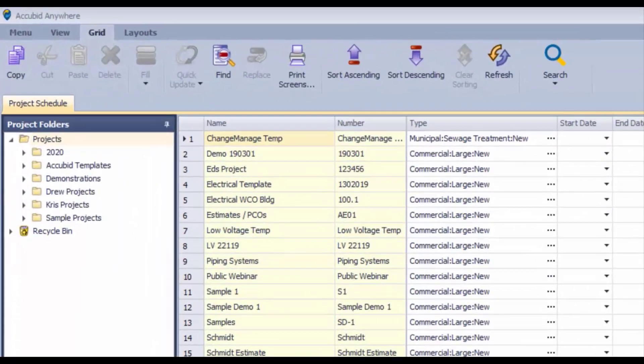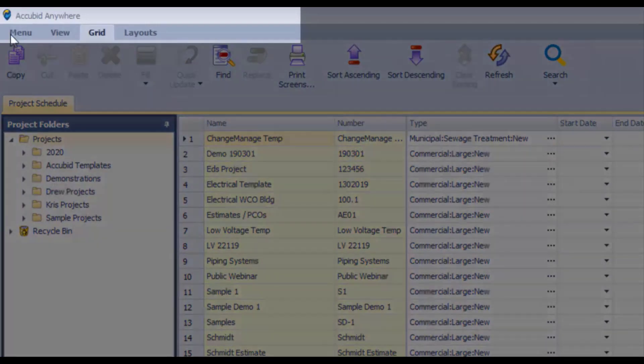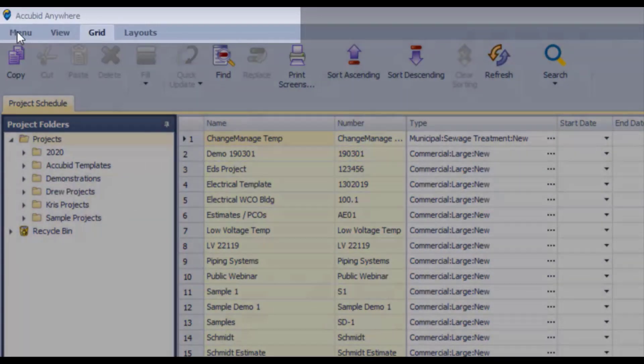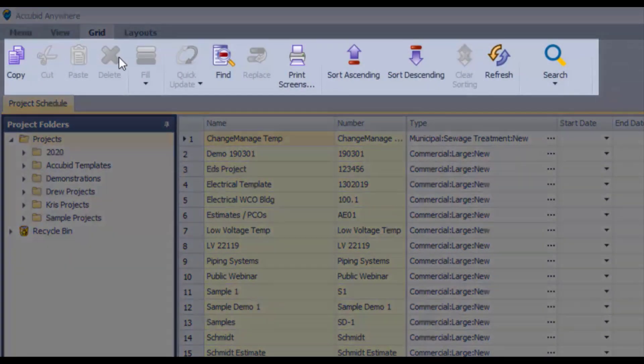When you open up any project schedule, you will see a number of menu items across the top of the page as well as the icon bar below.